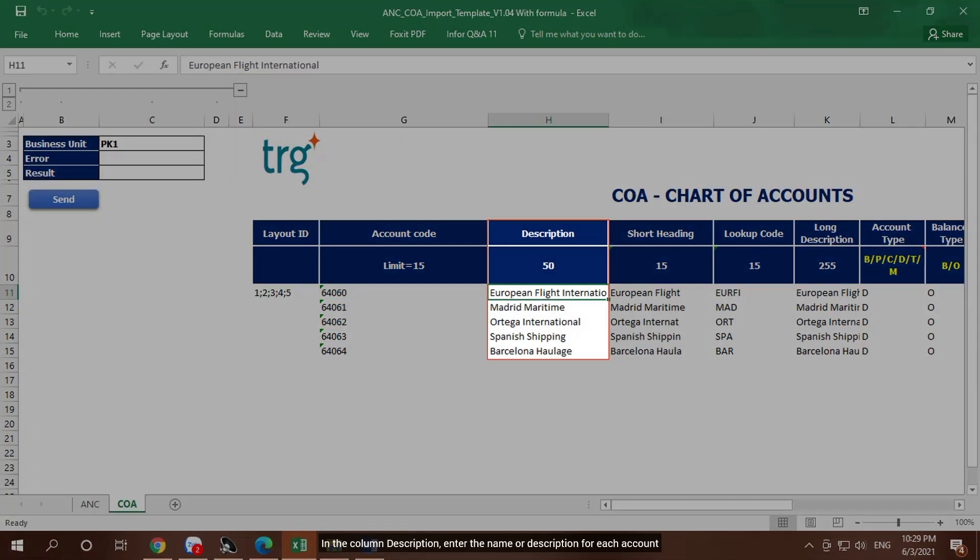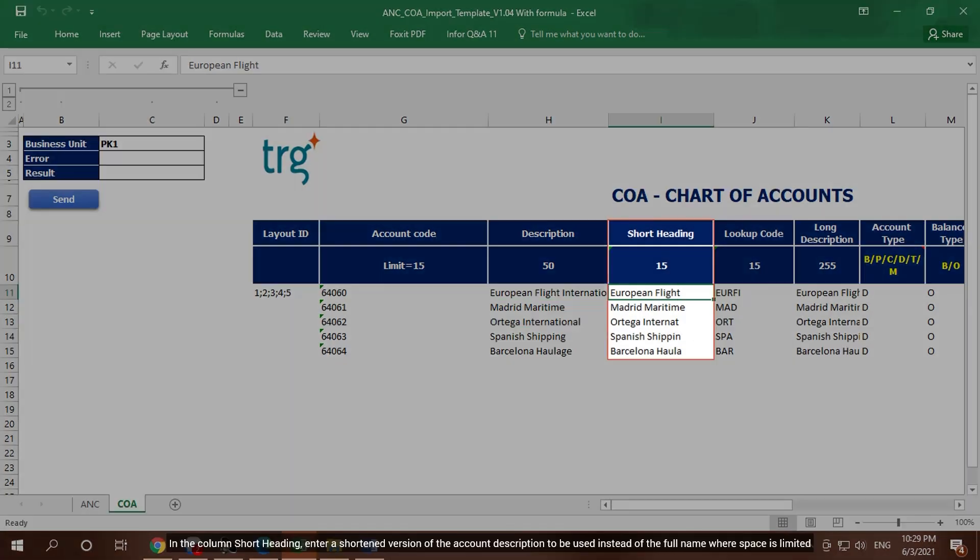In the column Description, enter the name or description for each account. In the column Short Heading, enter a shortened version of the account description to be used instead of the full name where space is limited.